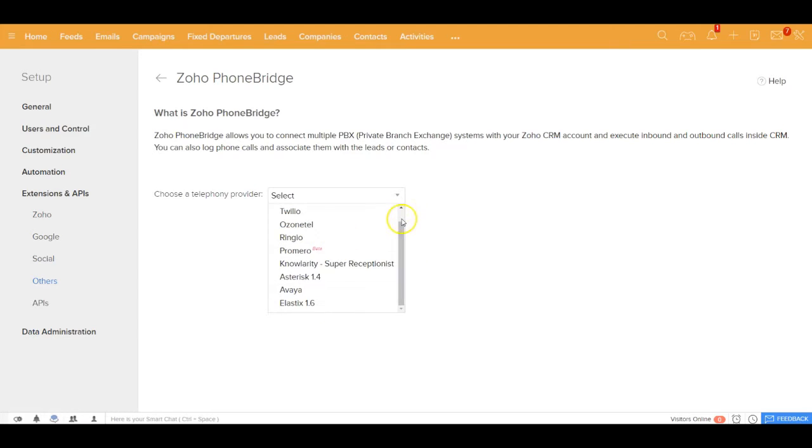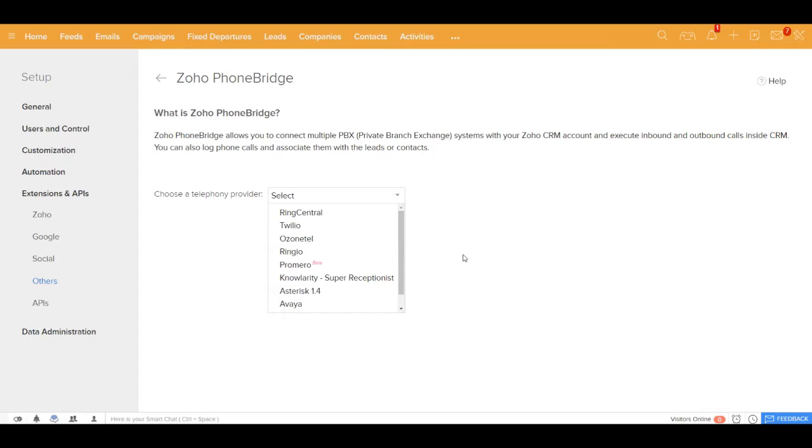All your inbound and outbound calls would be recorded. You can do click-to-call from the CRM itself, and the call notes will be tagged against the respective records.